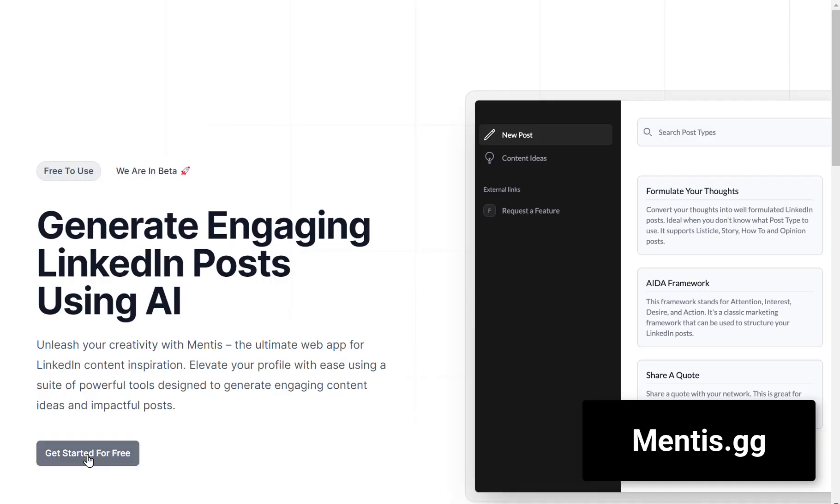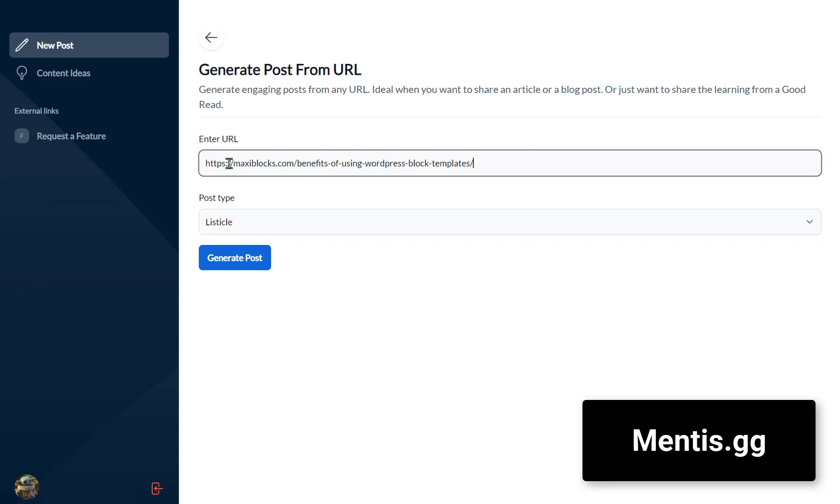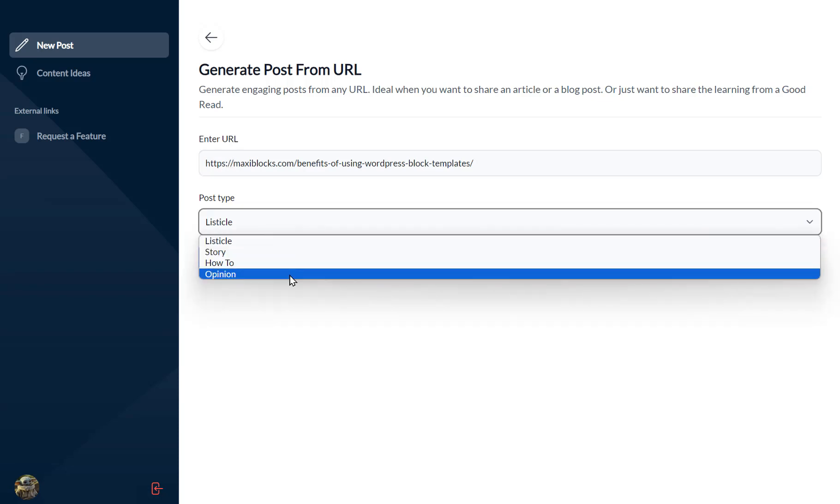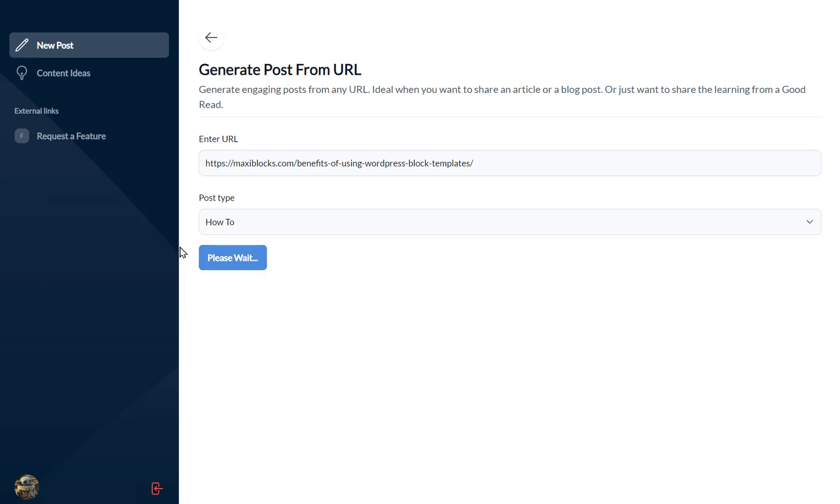Ever wanted to convert a webpage into a LinkedIn post? Mentis has got your back. It's as easy as copy-paste, and you're ready to impress your professional network.